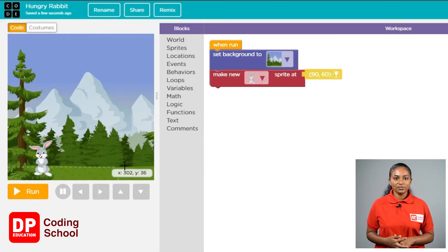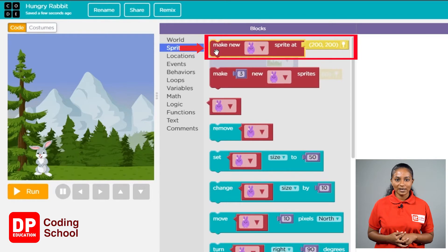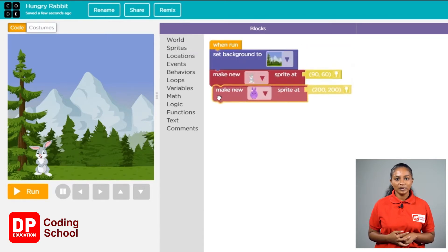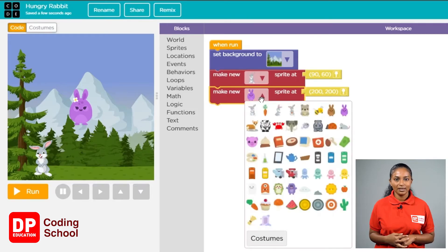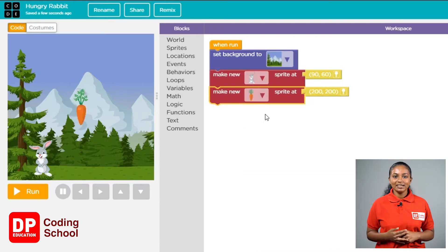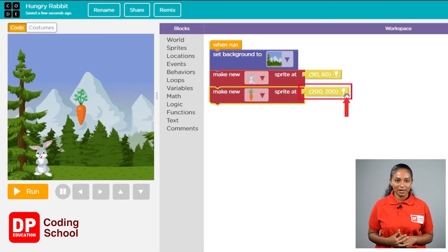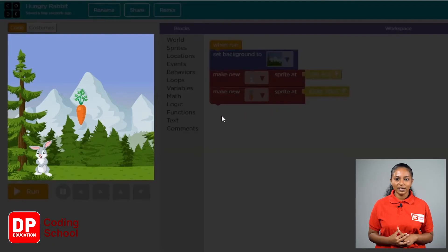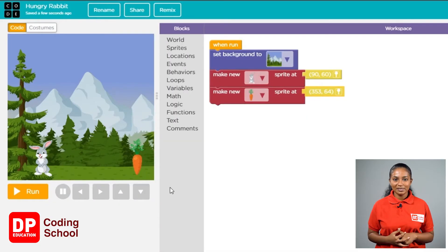Now you need to find carrots and place them in the bottom right corner. Click the sprites button under blocks and drag 'make new sprite add' to this position. We need to choose carrots. Click on the small arrow in the 'make new sprite add' block and select carrots. Click the small icon in the yellow box, bring the mouse over the background, move to the lower right corner, and click to place the carrots. You now have the rabbit and the carrot in the background.